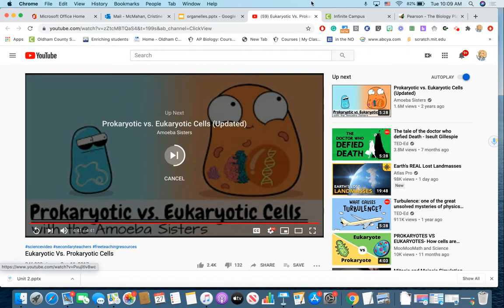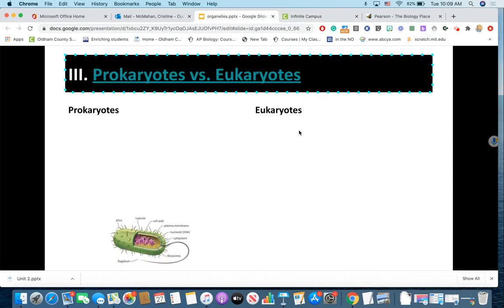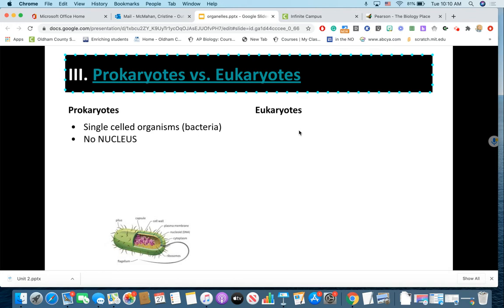Looking back into our notes, we're going to build a comparison chart here. Prokaryotes are single-celled organisms — prokaryotes are bacterial cells. They do not have a nucleus. They do still have DNA, but it's not held in a nucleus. They also do not have membrane-bound organelles. All of the organelles we've talked about — the Golgi, the endoplasmic reticulum, the lysosomes — every one of them has its own membrane surrounding it. Prokaryotes don't have any of these, so they have no fancy organelles at all.